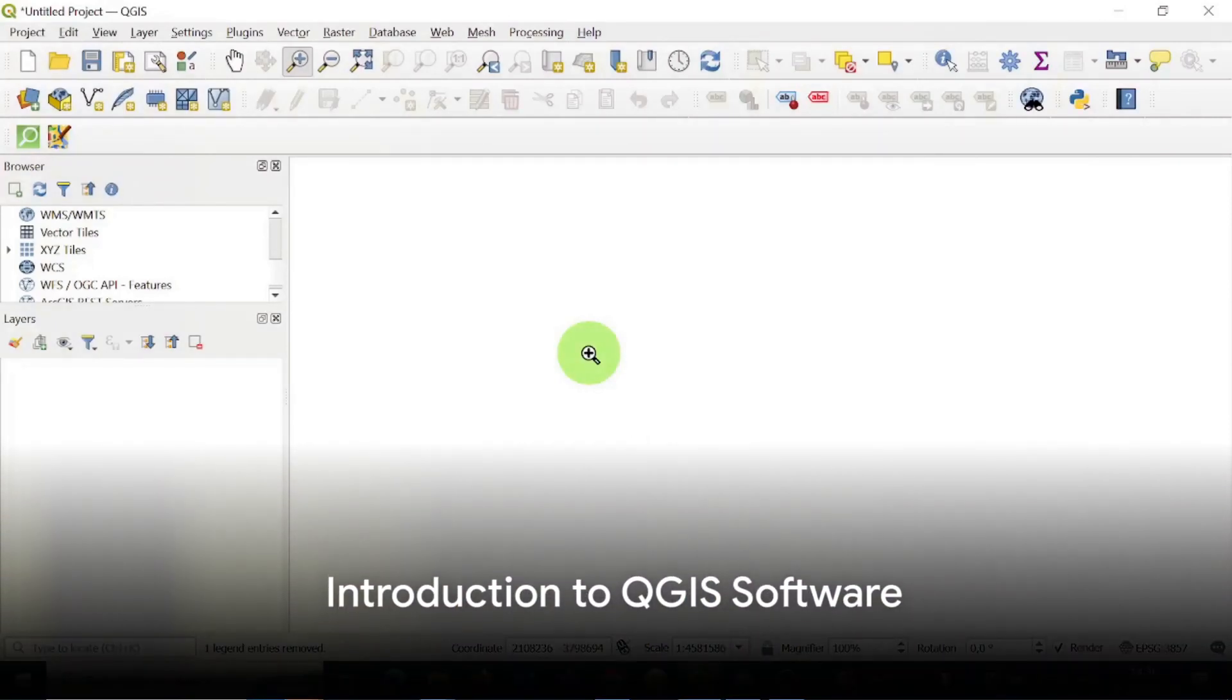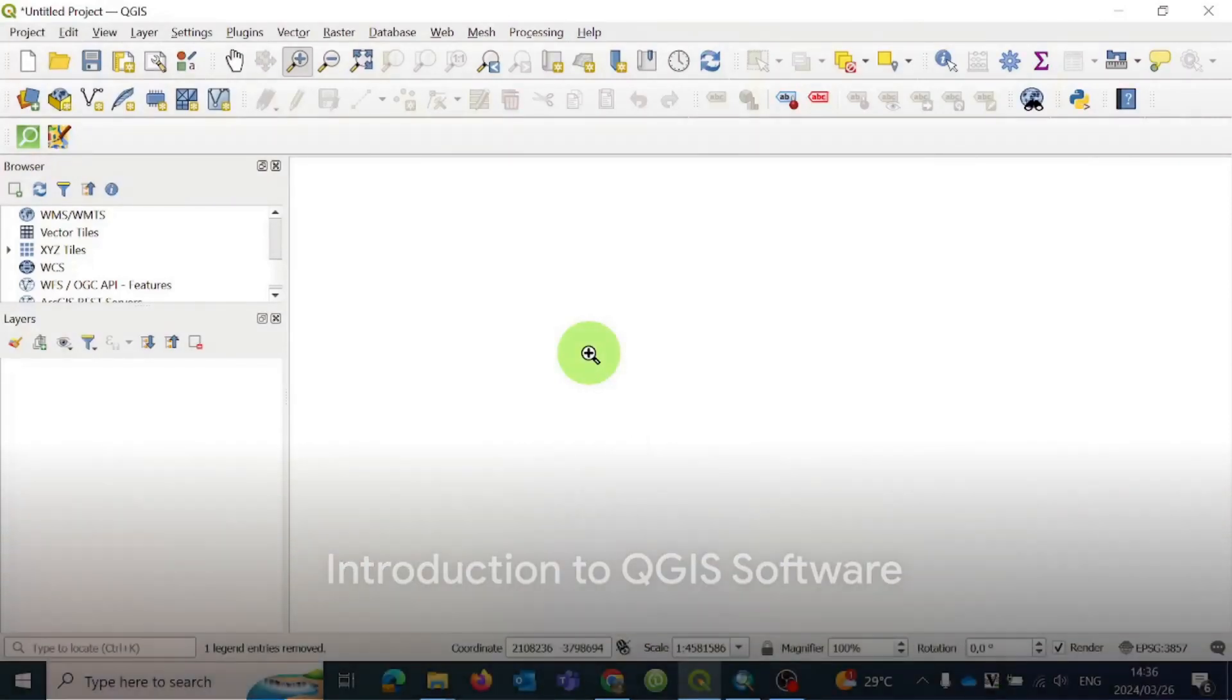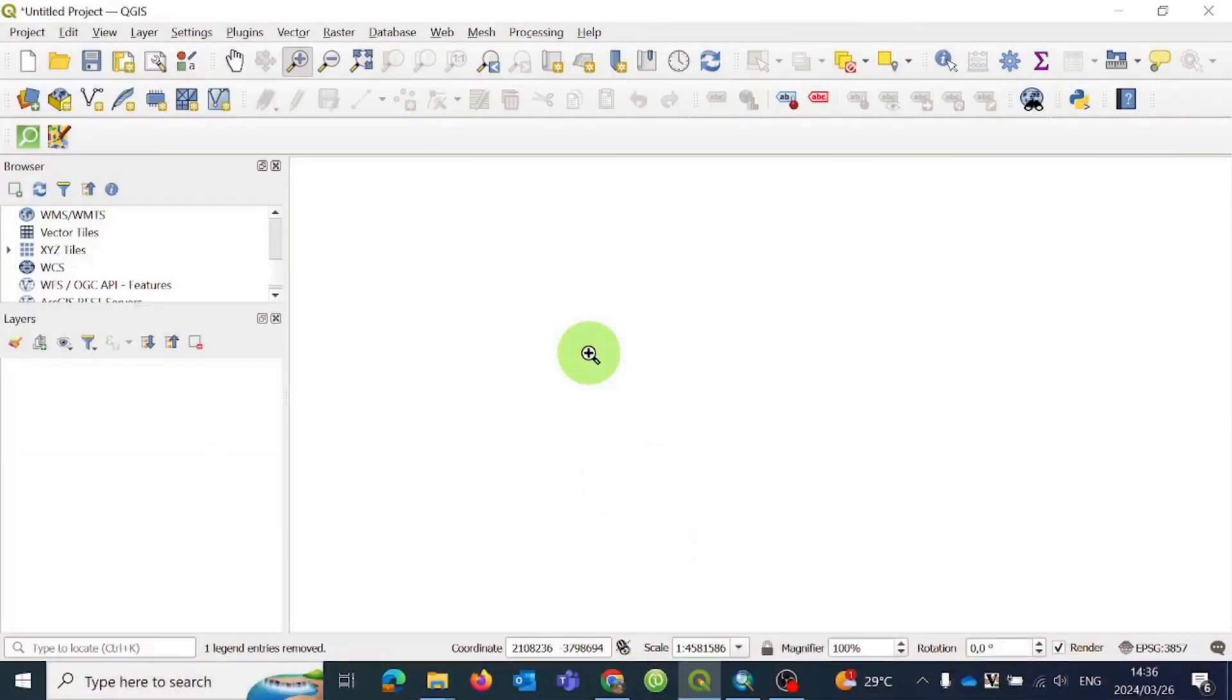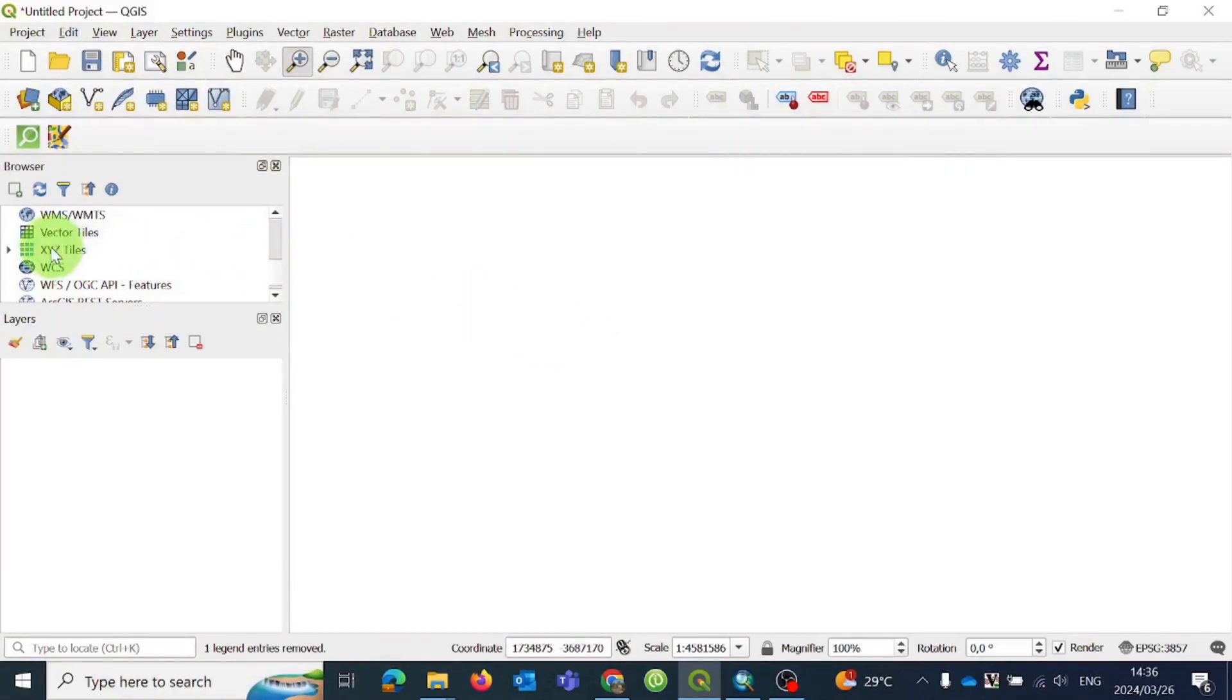Hello guys. In this tutorial, I will take you through the process of downloading shapefiles from OpenStreetMap using Quantum GIS. Quantum GIS provides different ways of downloading data, and here we will explore one of those.